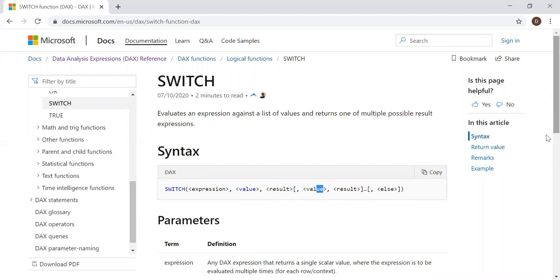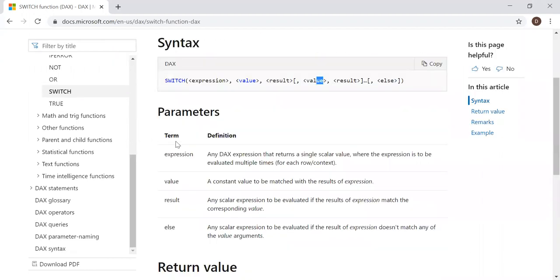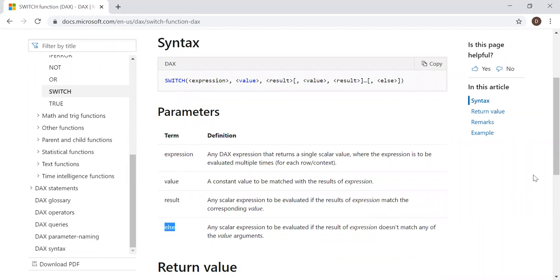So it takes four parameters: the expression, the value, results, and then else.